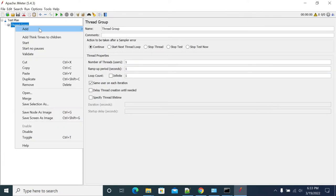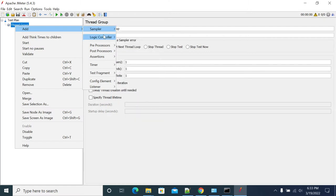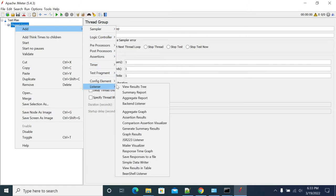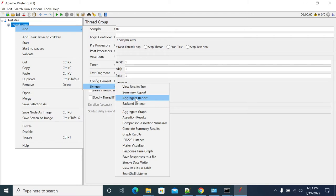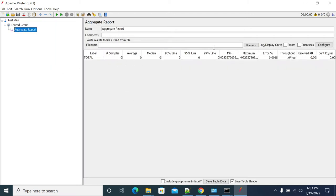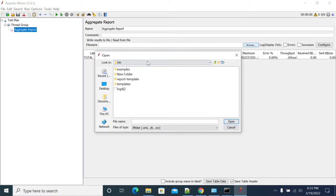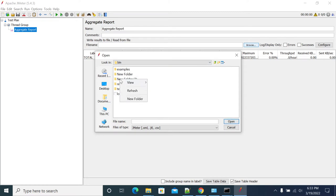Go to the listeners and open the aggregate report and browse your JTL file. Browse your JTL file.